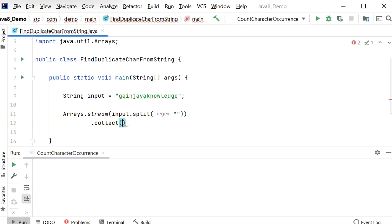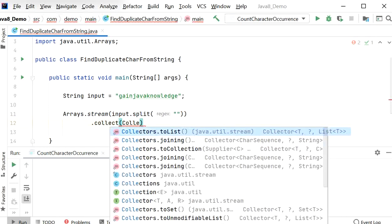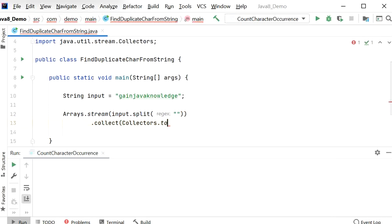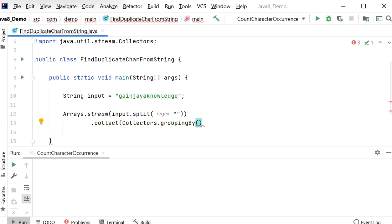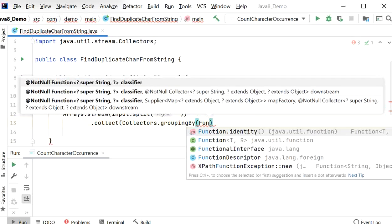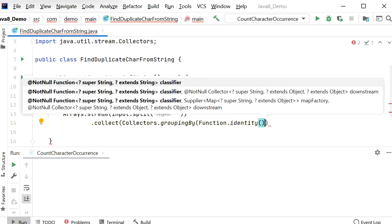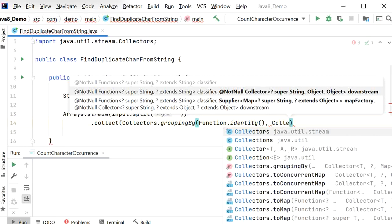Now we'll use Collectors.groupingBy to store all the elements based on their group. The grouping will be based on functional identity — each element's identity — and after that we'll get the count of each character by calling Collectors.counting().